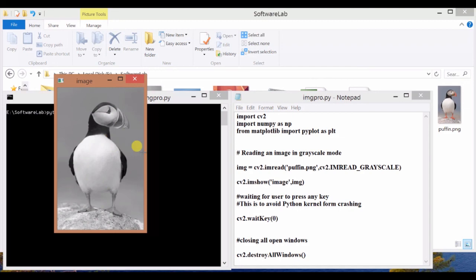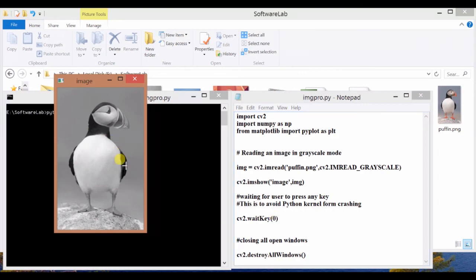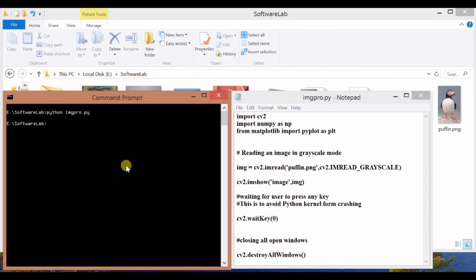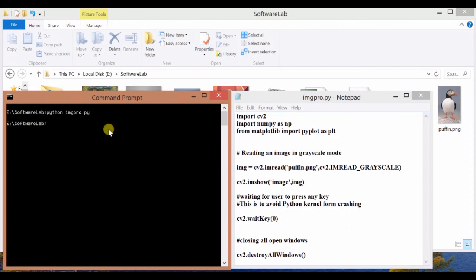After that, I have used cv2.waitkey(0). That means this figure will be visible until the user presses any key. Now I'm pressing a key. cv2.destroyAllWindows means as soon as the user presses any key, it will close all windows. Again, you will get the command prompt. This way, we can use OpenCV to display any image in Python.